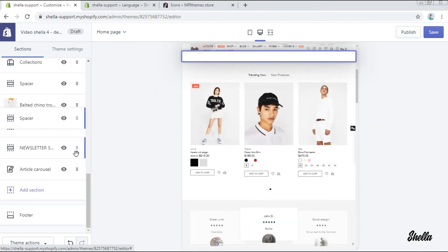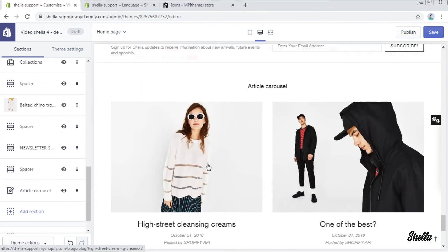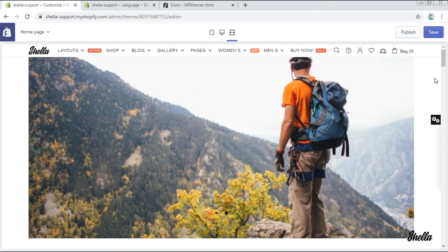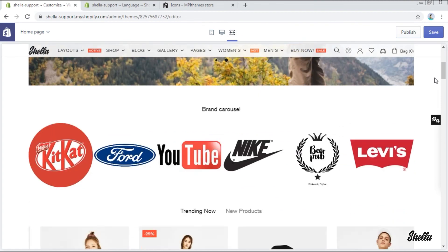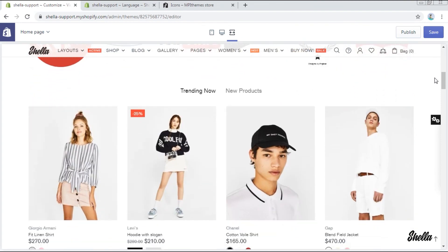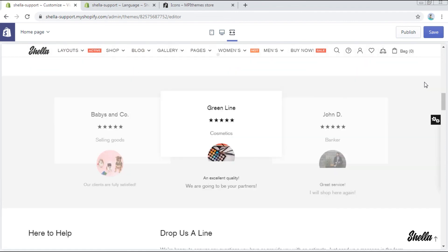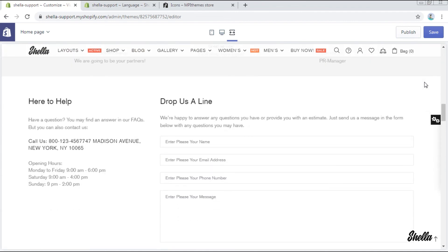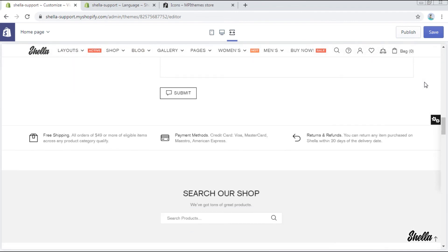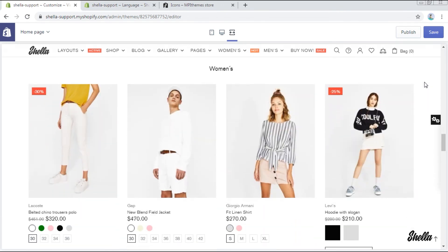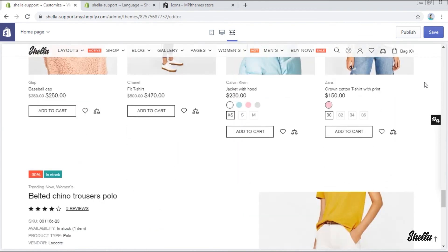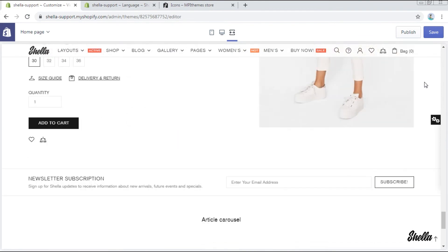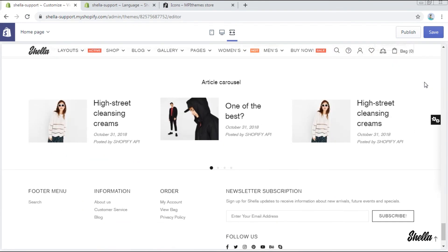That's it. Let's check the result on the full screen. Here are all our sections: Builder, brand carousel, product carousel, review carousel, contact form, information line, search form, collection, one product, newsletter subscription, and article carousel.